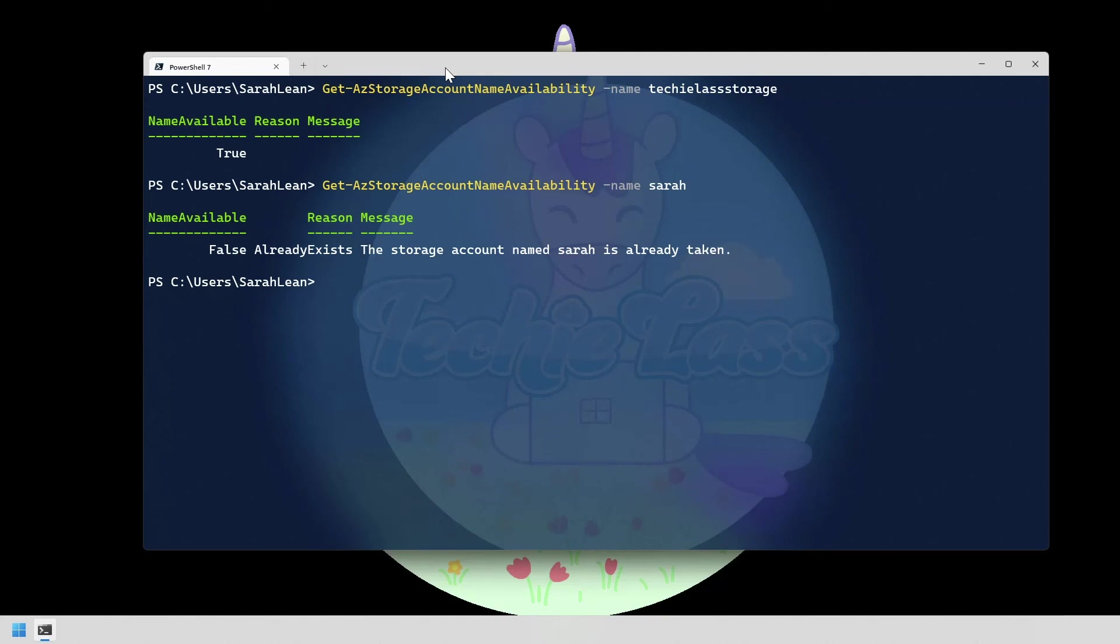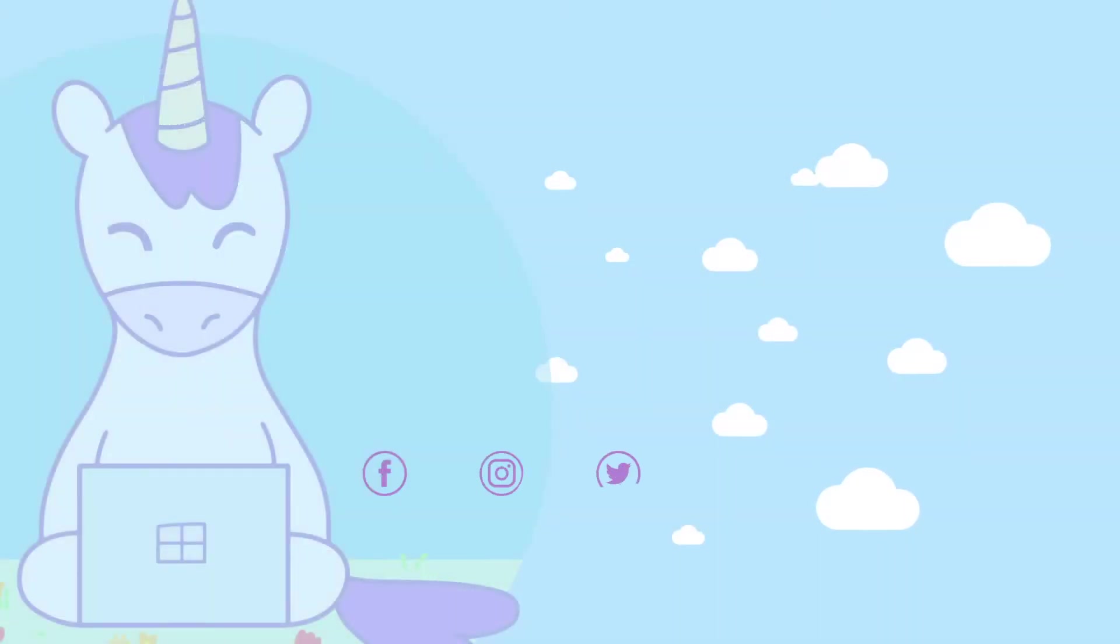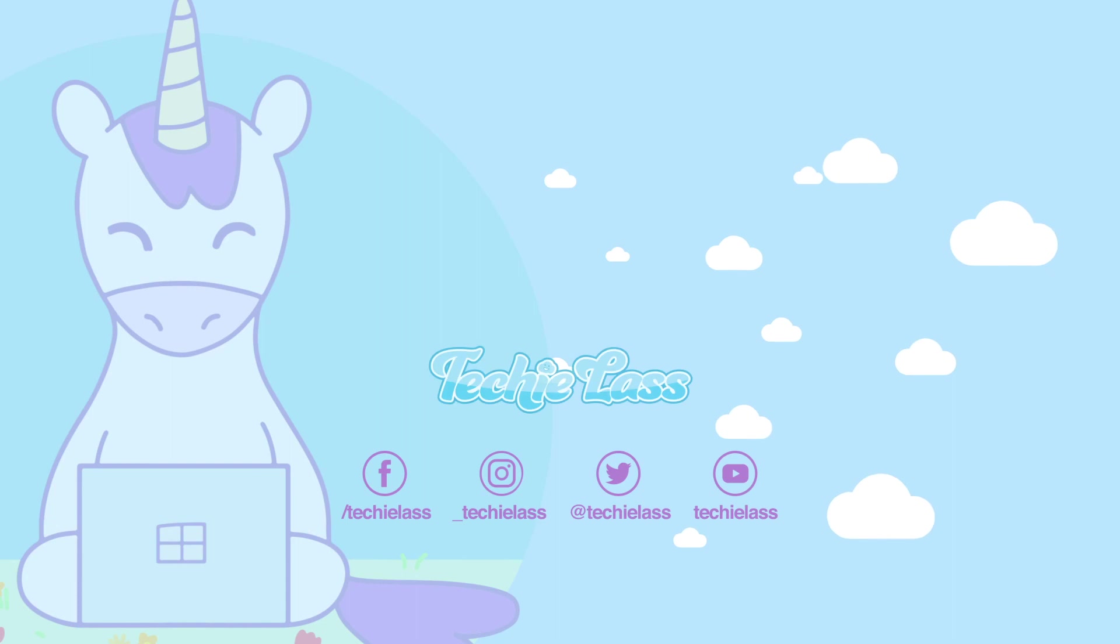So hopefully this has been helpful in showing you two commands that you can use to check whether an Azure storage account name is available or not. Please do hit that like button if you've enjoyed this video and consider subscribing to my channel. Catch you in another video folks!